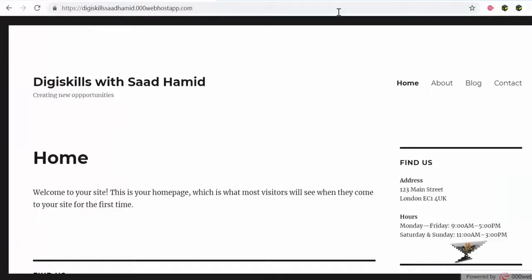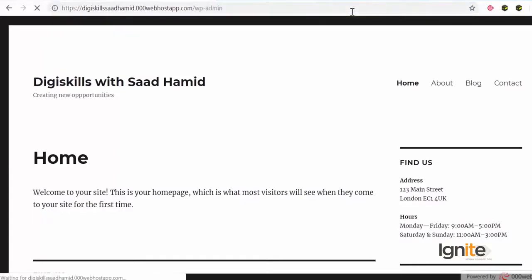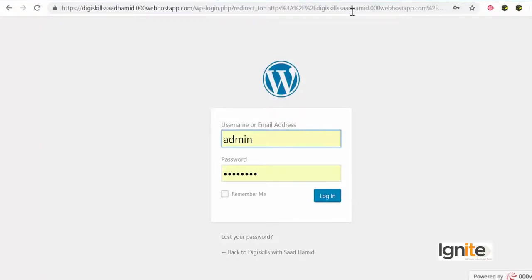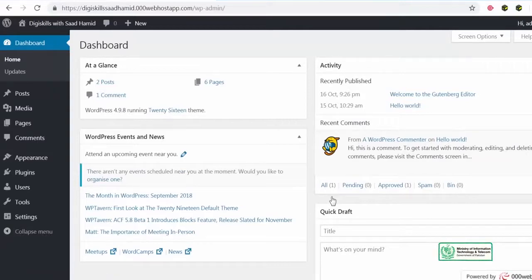You can learn WordPress with DG Skills and with me. We will be using this site for a lot of learnings when it comes to WordPress. Login karte hain aur dekhte hain ke posts aur pages mein aakhir fark kya hai. Dono mein fark aapko thoda sa samjhaunga — backend se aur frontend se — because this is something that requires a little bit of a deeper understanding.